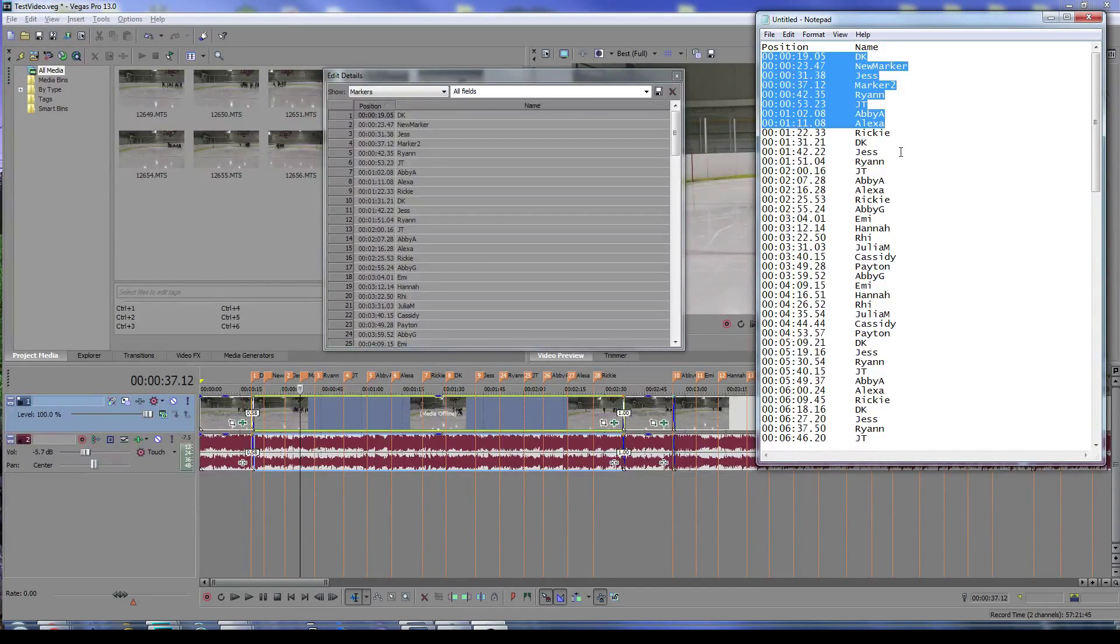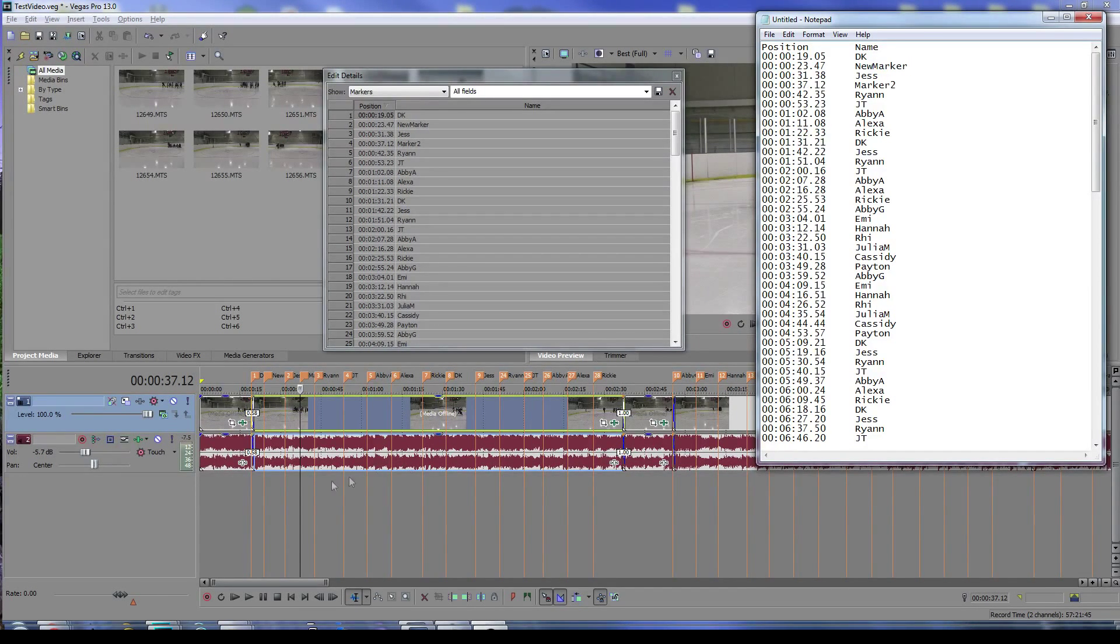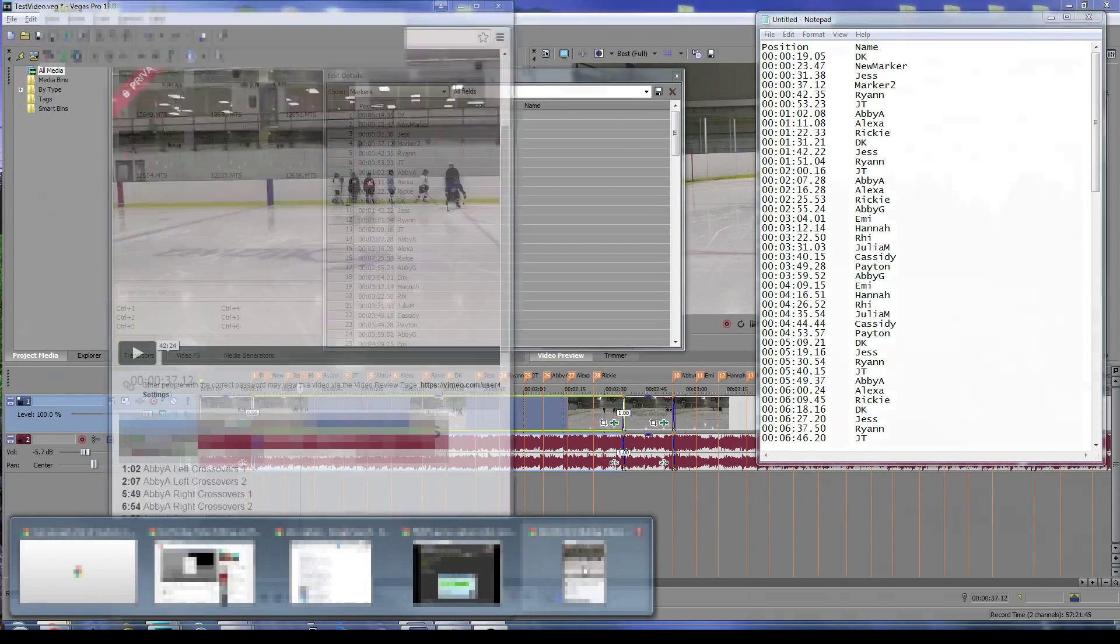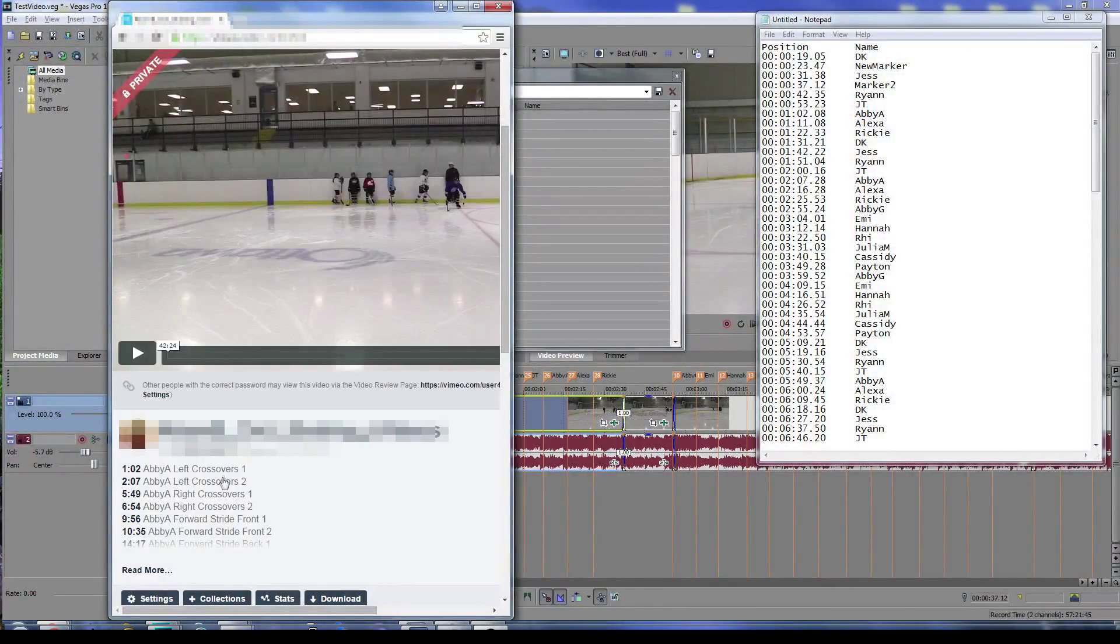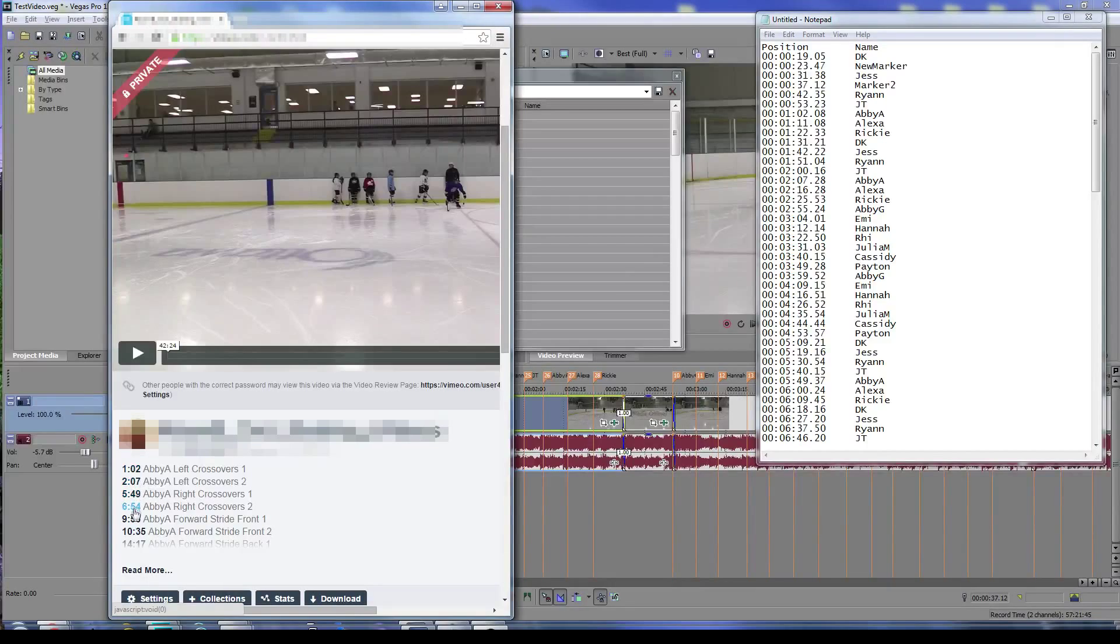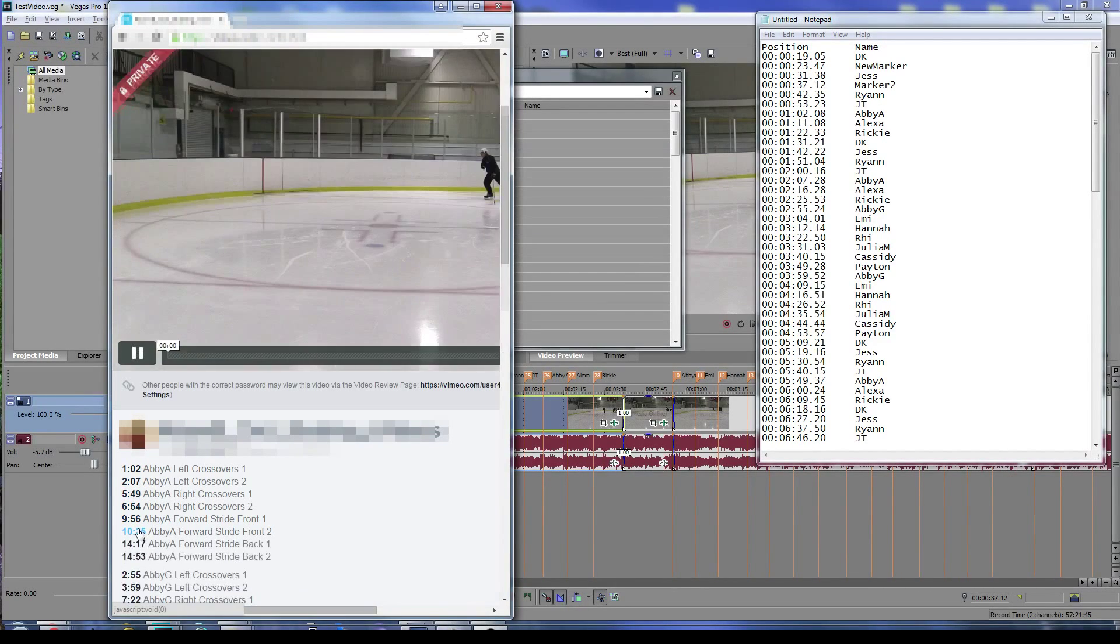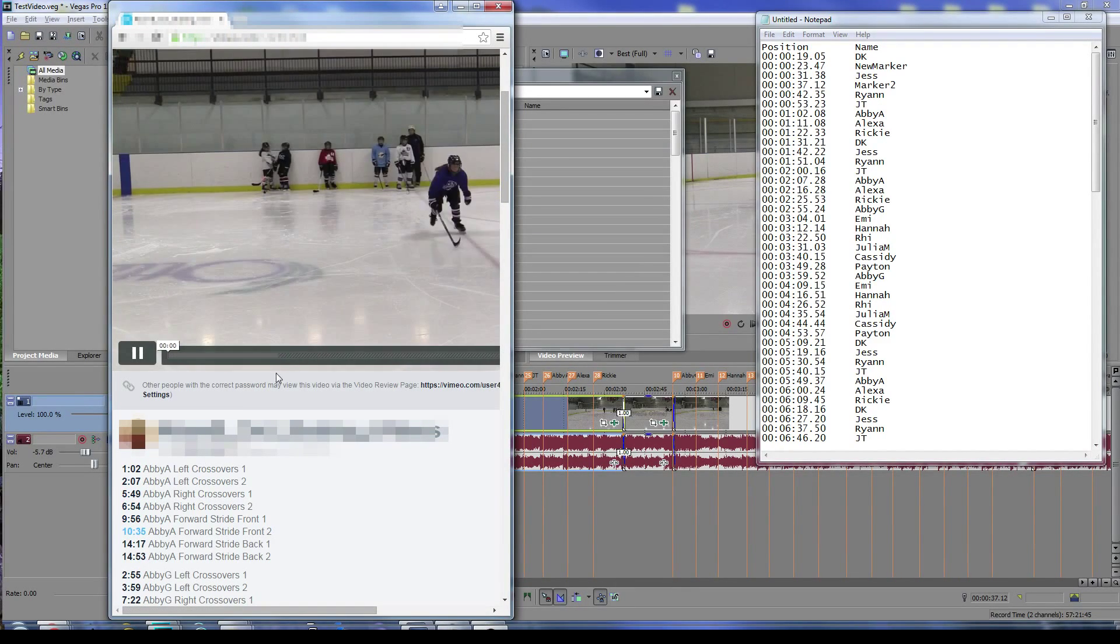You can see these have jump points right here. If you click on one of these, it'll actually jump right to the time, back and forth between the different spots in your project.